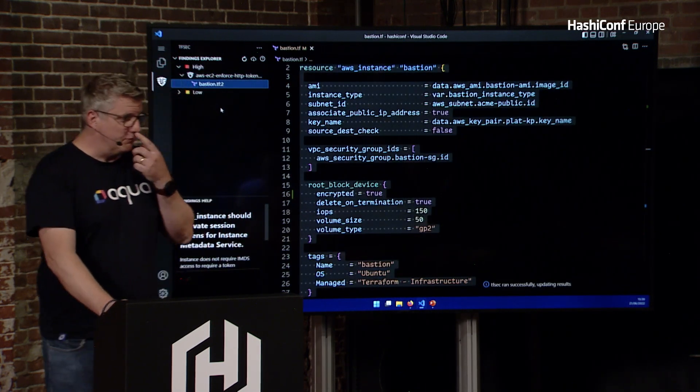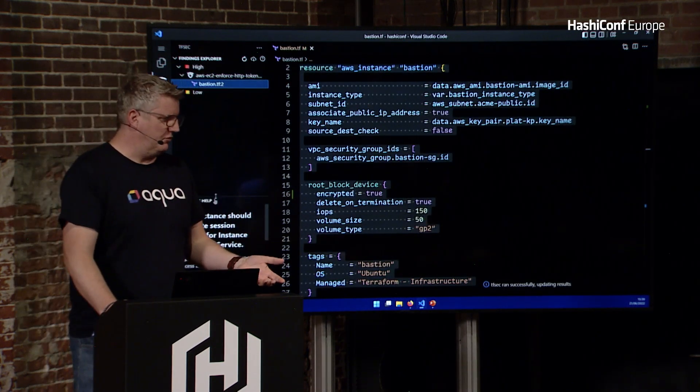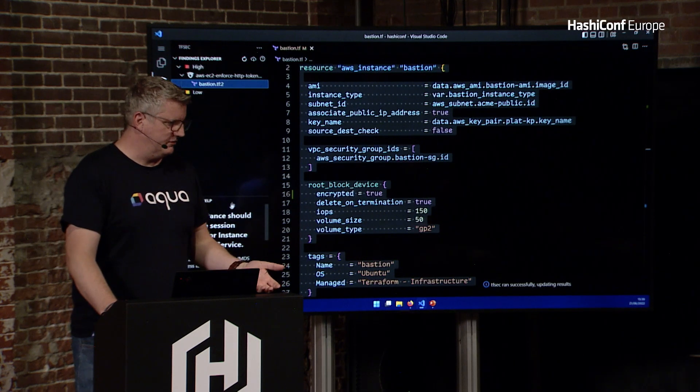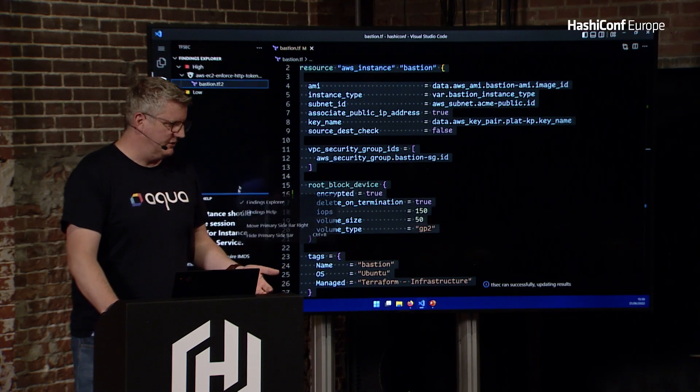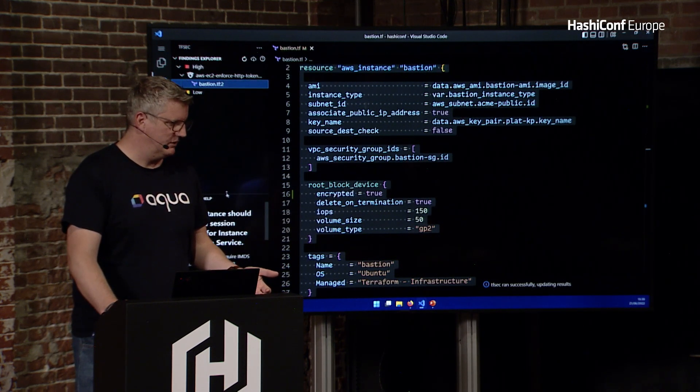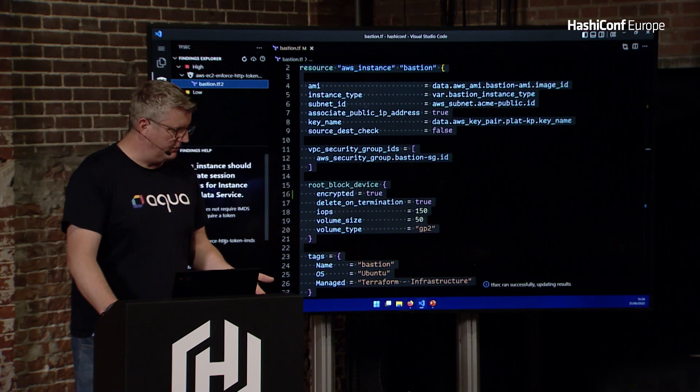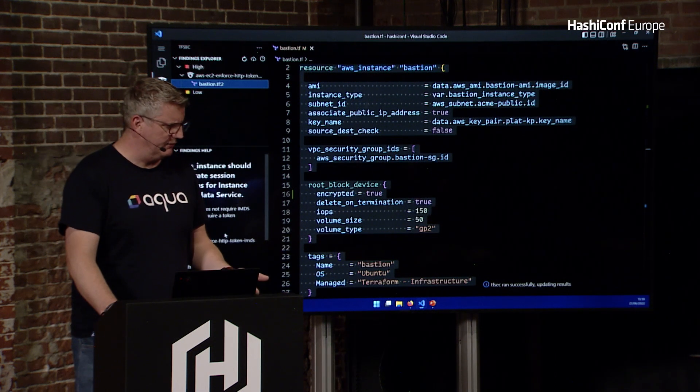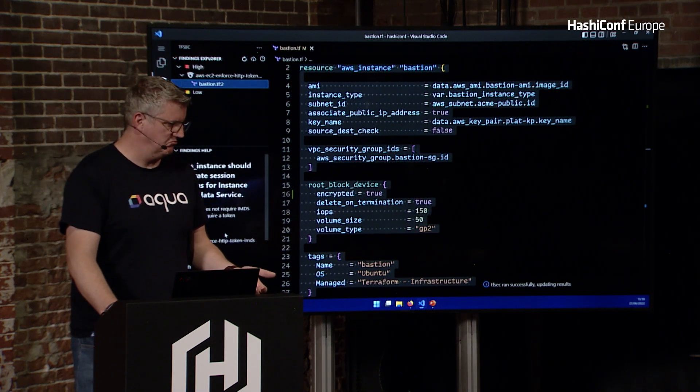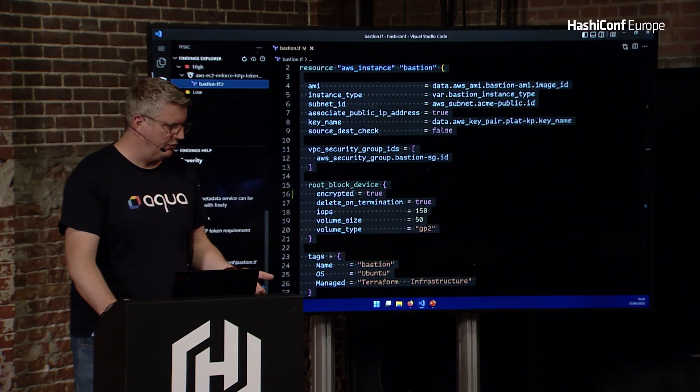Now, sometimes you'll get something you don't really know, like this one. I'm not sure what's it telling me that I need to do. It's talking about IMD, IDMS, and things like that.